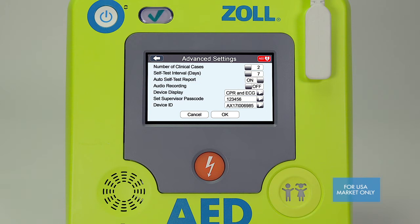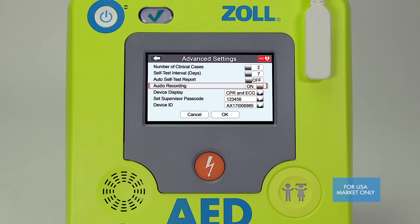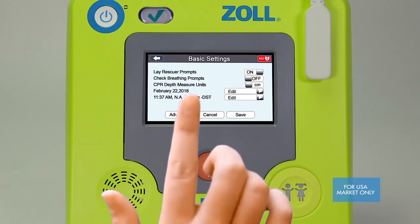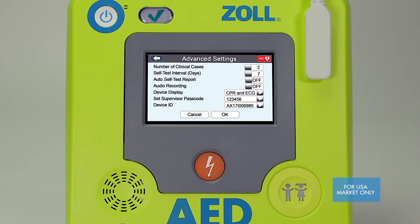In some instances, a responder's protocols may call for the use of audio recording when an AED is used in a rescue. The default setting for this feature is off because the majority of response protocols do not call for it. However, if your specific response protocols do call for audio recording, you may enable this feature by selecting on. Note that this feature is only available on the BLS model of the Zoll AED3.